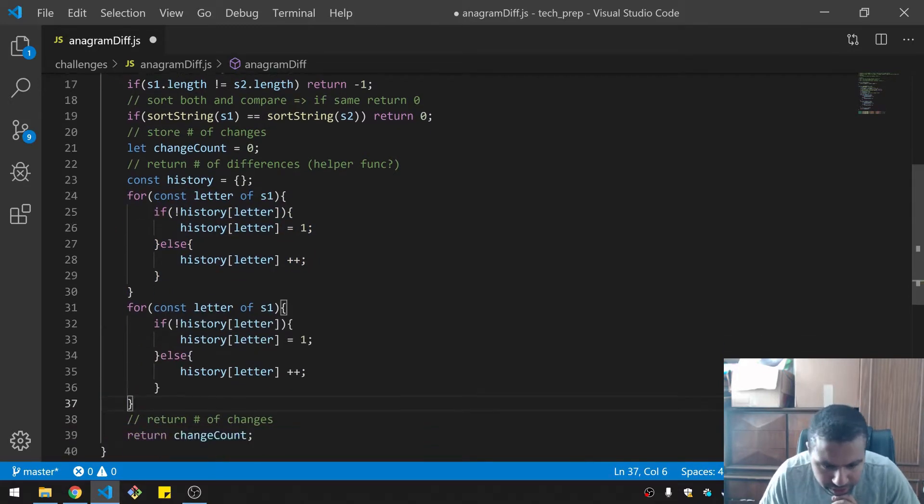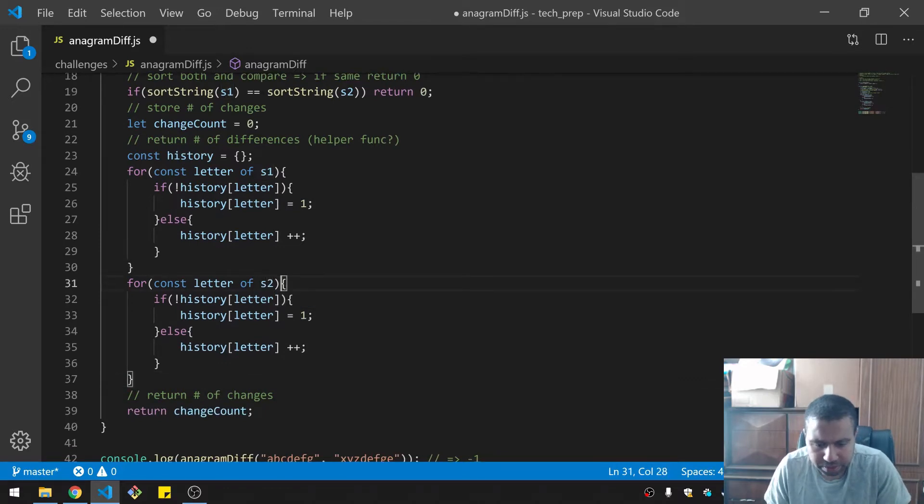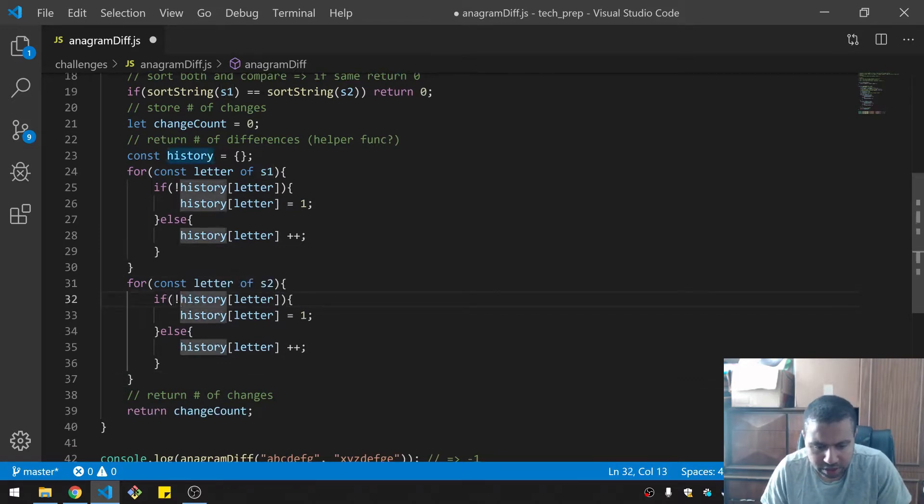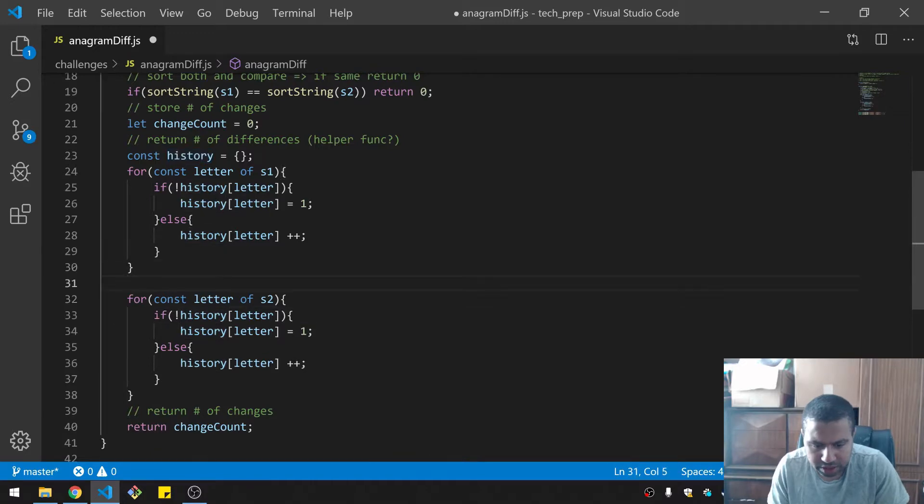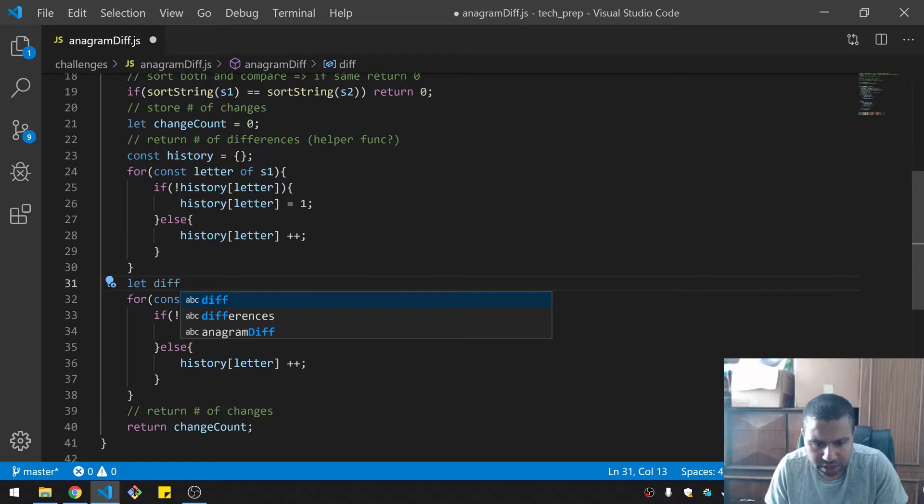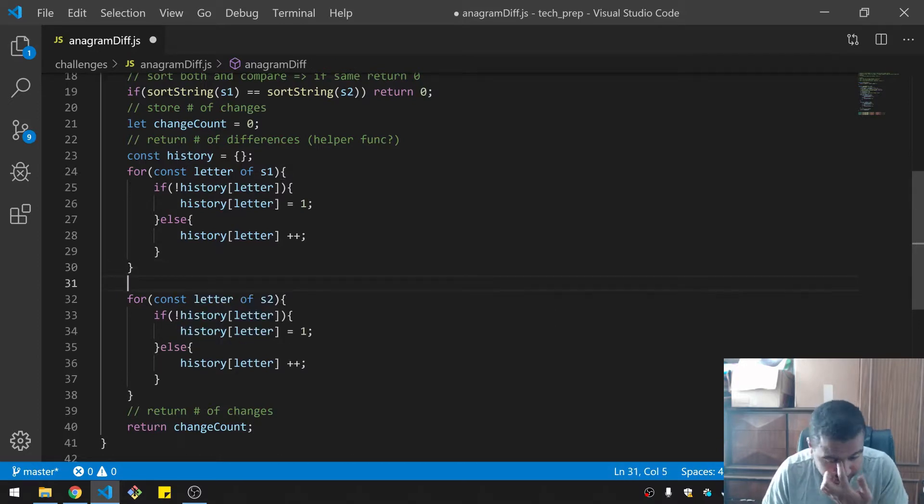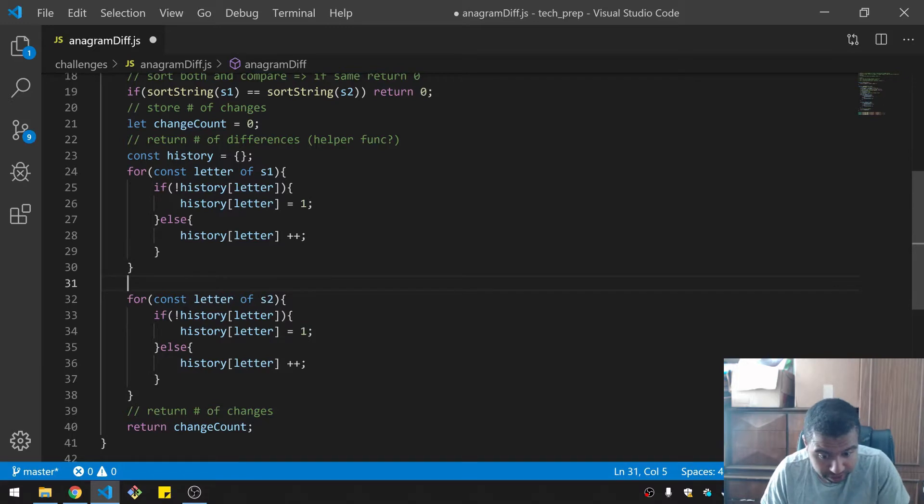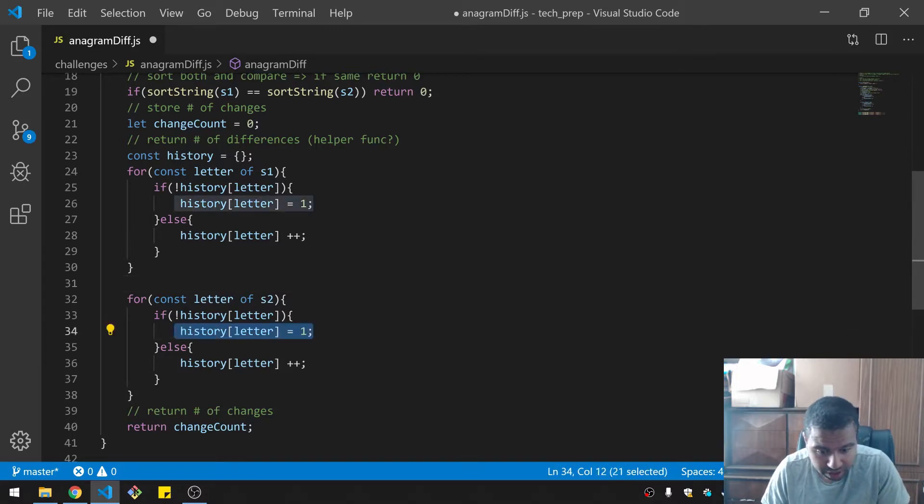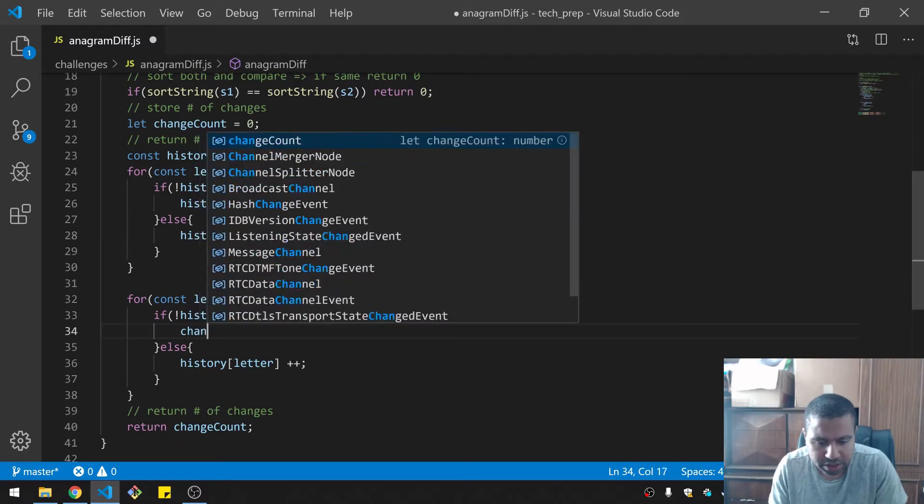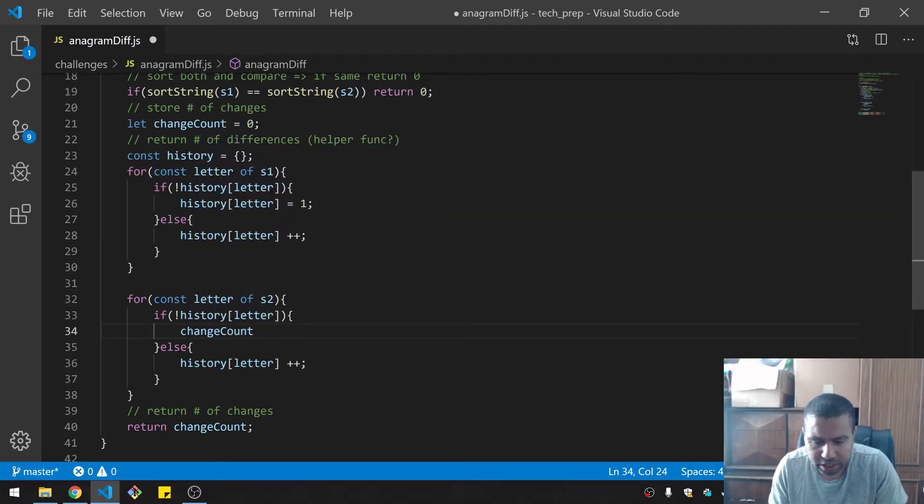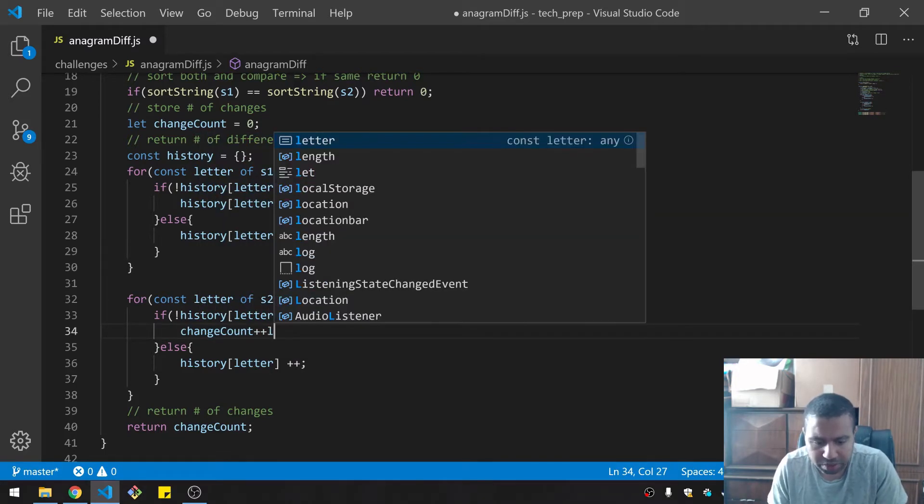Okay, and so for the same thing, we go through each letter of s2. Change count is already there. So each letter of s2 - if you're a letter that's not in the history, then the change count goes up.